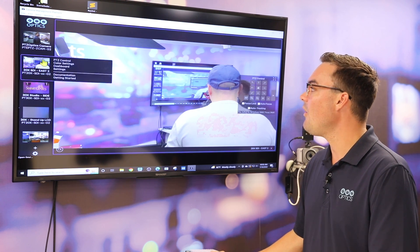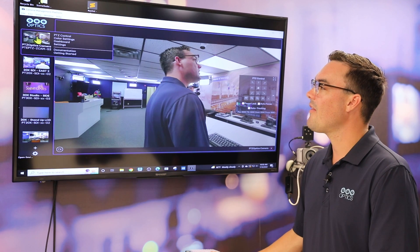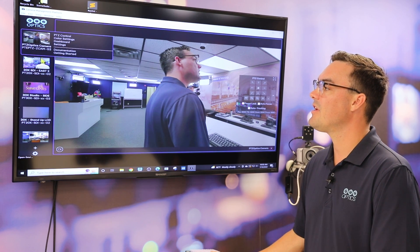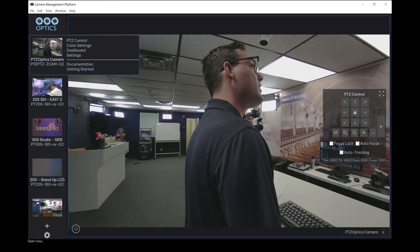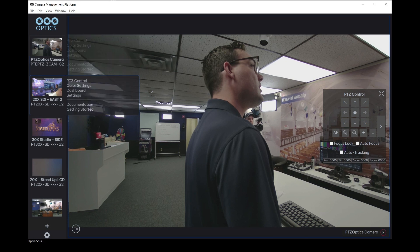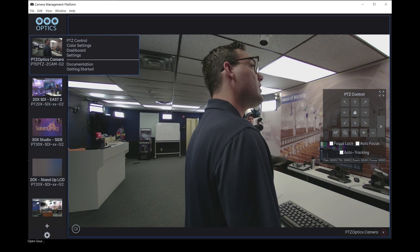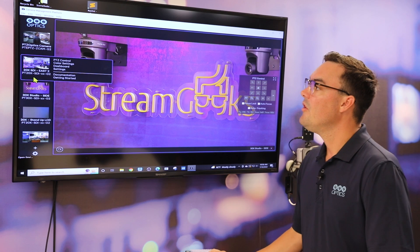Now, as you can see here on the left hand side, as we hover over each camera, we're actually getting a small preview video preview of what's going on. And we have the ability to choose from PTZ control to color settings to the dashboard and deeper settings into the camera.